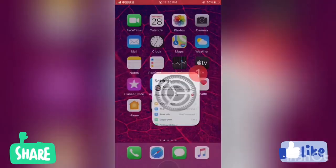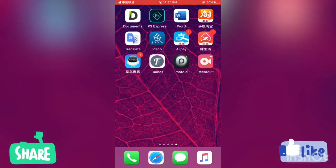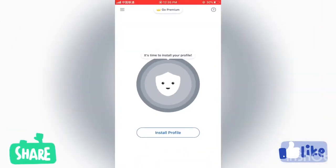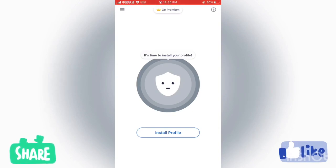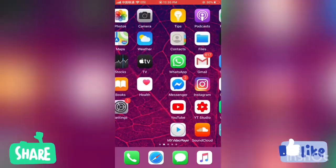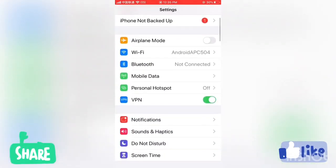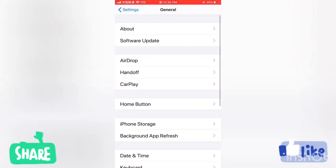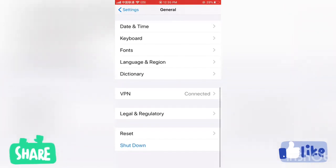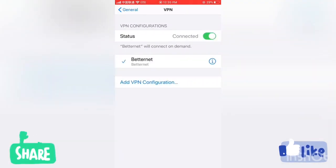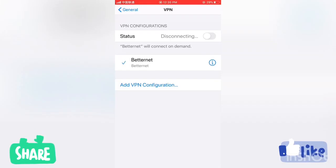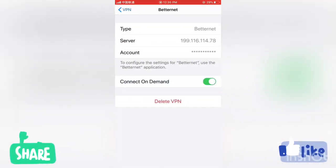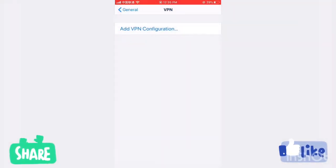So the solution is simple. Just go to the VPN you have installed, like I have this Betternet I have installed the profile. What I'm going to do is go into the settings, then go into general settings, then down below here you can see the option of VPN. It says connected, first disconnect it and click on this profile, the Betternet profile, and delete the profile. You can see as I have deleted the profile the signals popped up.